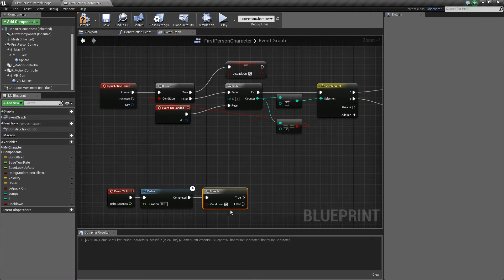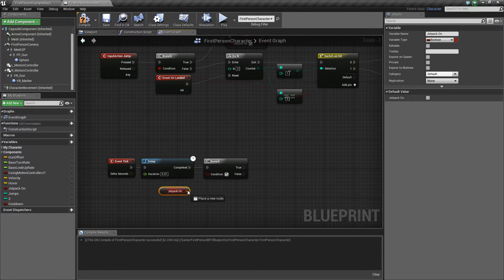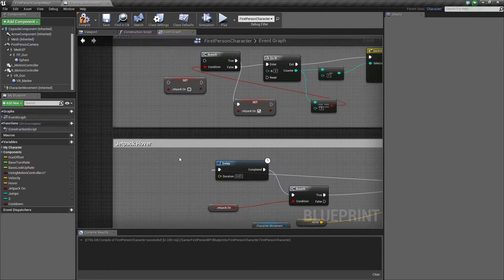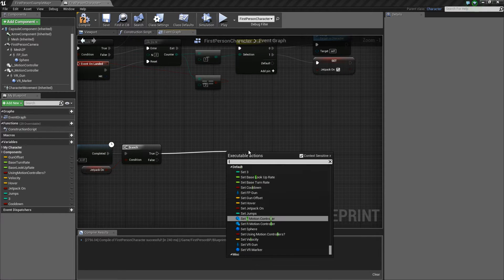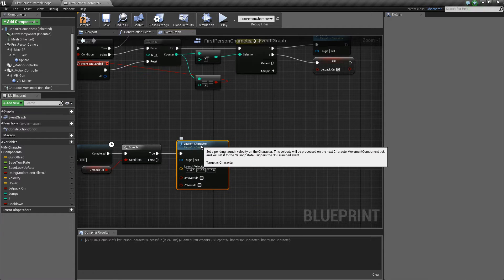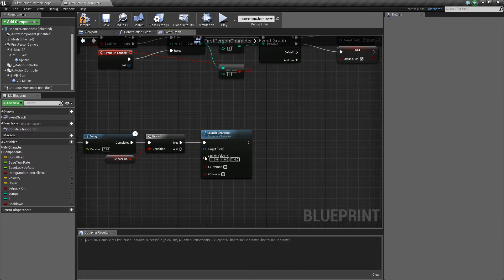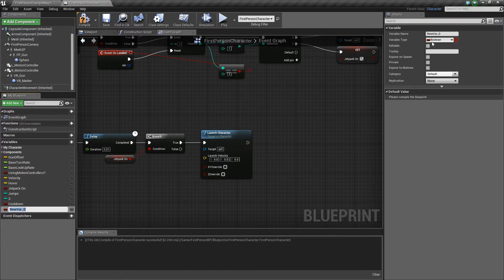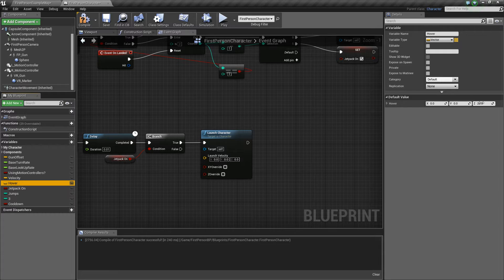This branch is an if statement. You want Jetpack On — get that and set it to the true or false condition. If it is true, you're going to want to Launch Character — just type in Launch Character and it'll pop up. So: Event Tick to Delay to Branch to Launch Character on true. You want to make a vector variable — I called mine 'Hover', you can call it whatever — and set the Z-axis to 20.